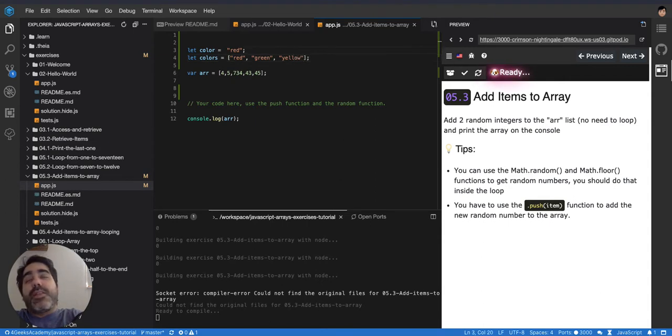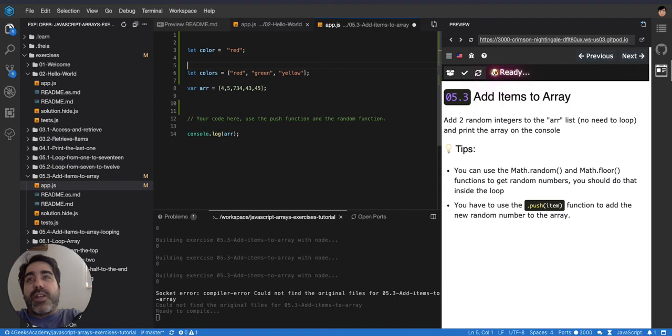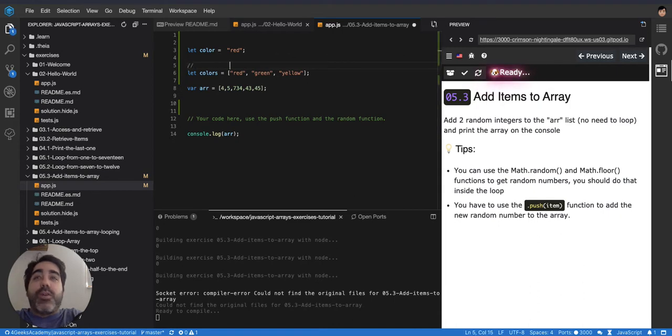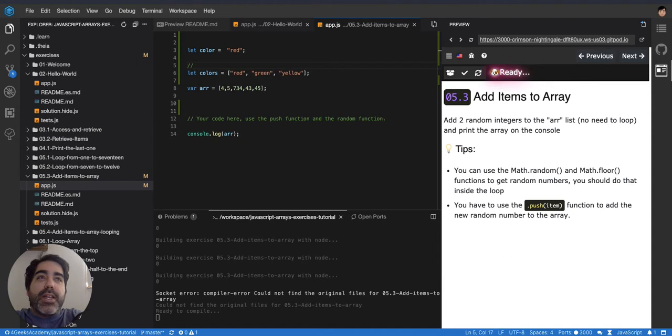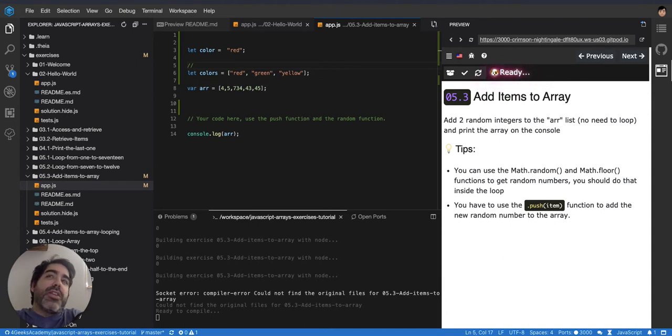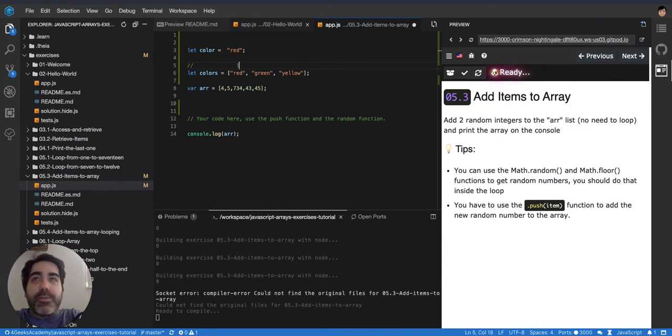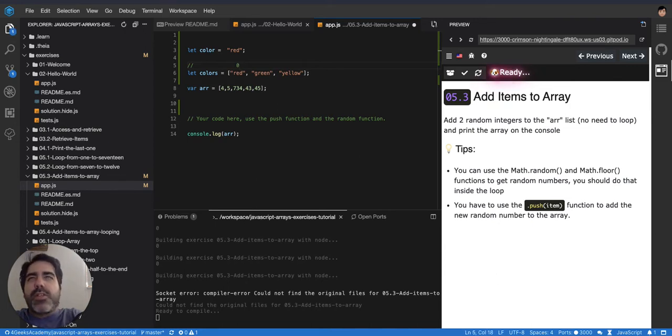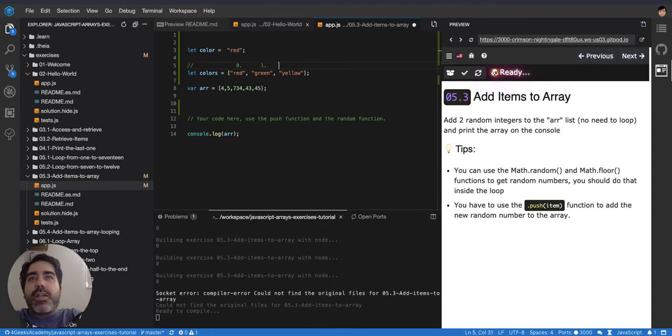Then another thing it's important to understand about arrays is that indexes or elements have a numeric ID, or we call them an index or a position in the array. So this is the position zero, not the position one. It starts at zero. So zero, this is the number one, this is the number two.